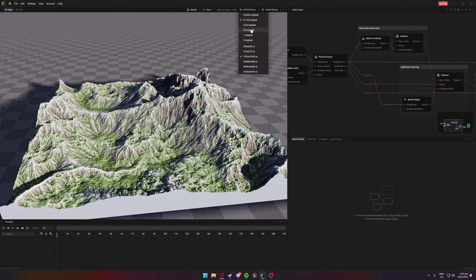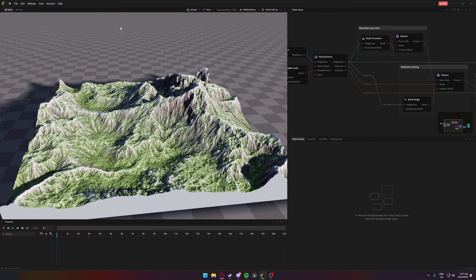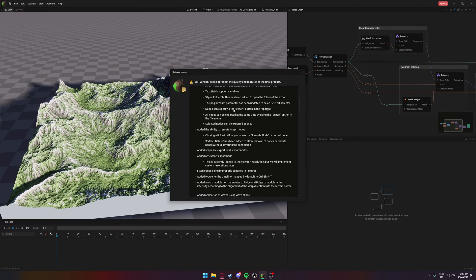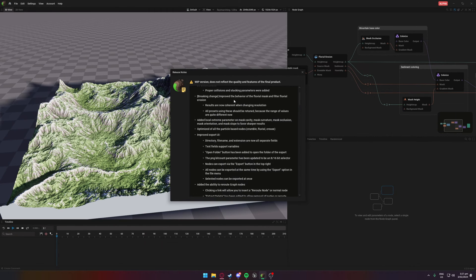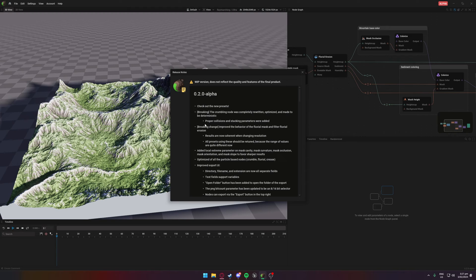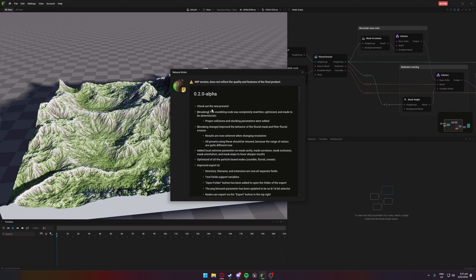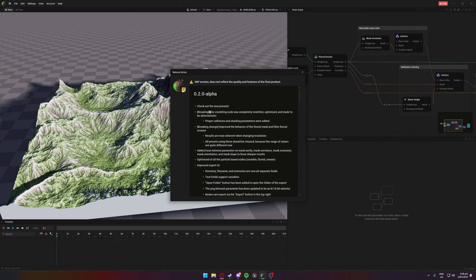For anybody who is interested in finding and reading the new notes themselves, you can find it in Help and then Release Notes, and you can read them all here. The main ones I'm going to go over: the crumbling node has been completely reworked. If anybody's seen some pre-alpha footage of the program in some of the quarterly live streams, you might have seen similar stuff with sand and particles. The crumbling node works similar to how that was envisioned.